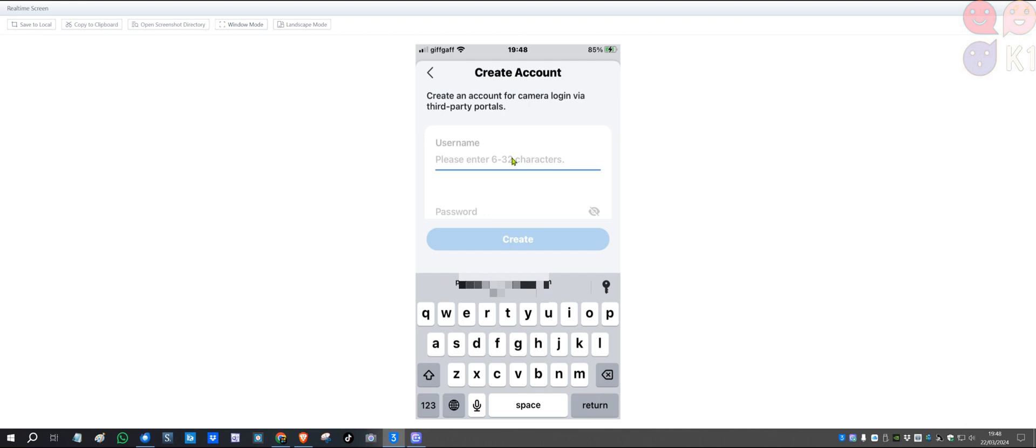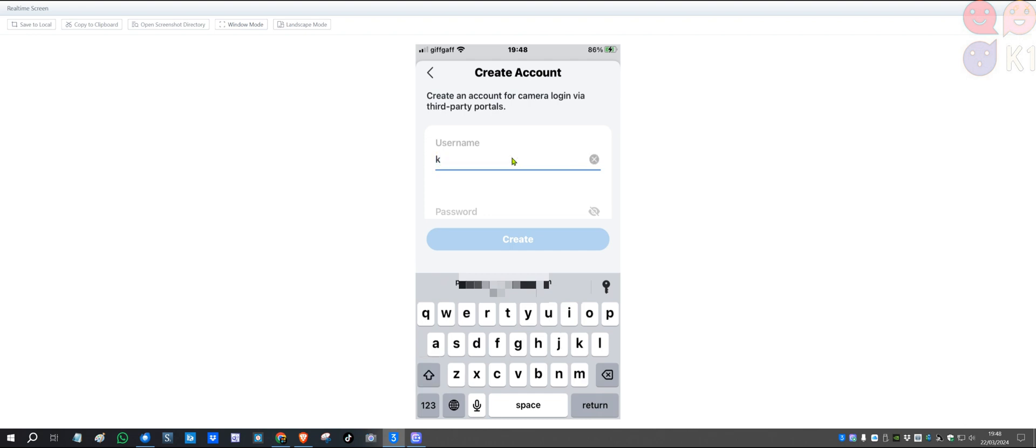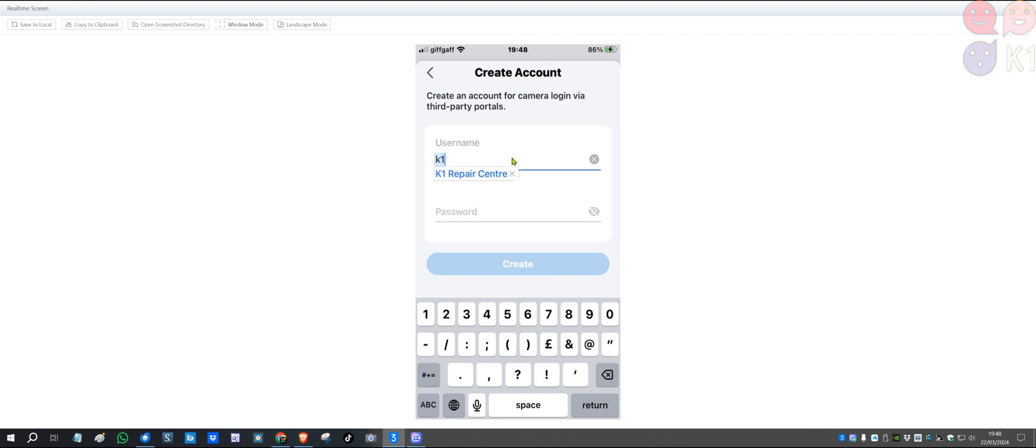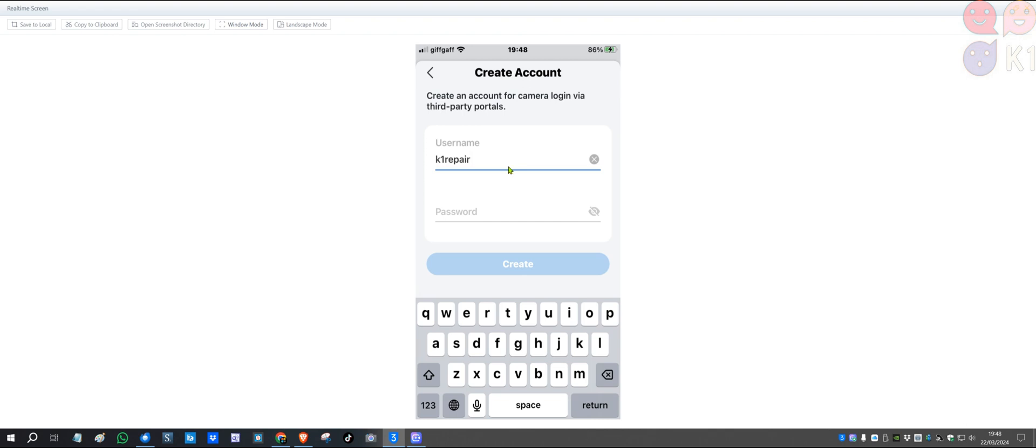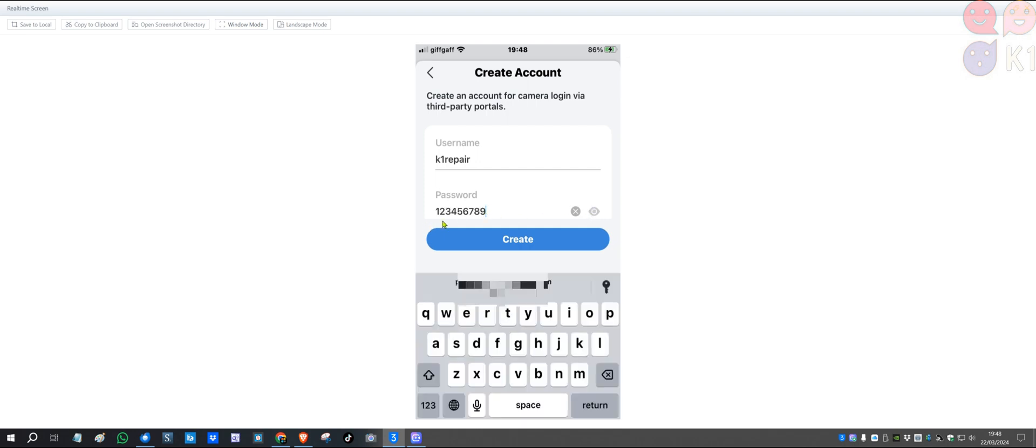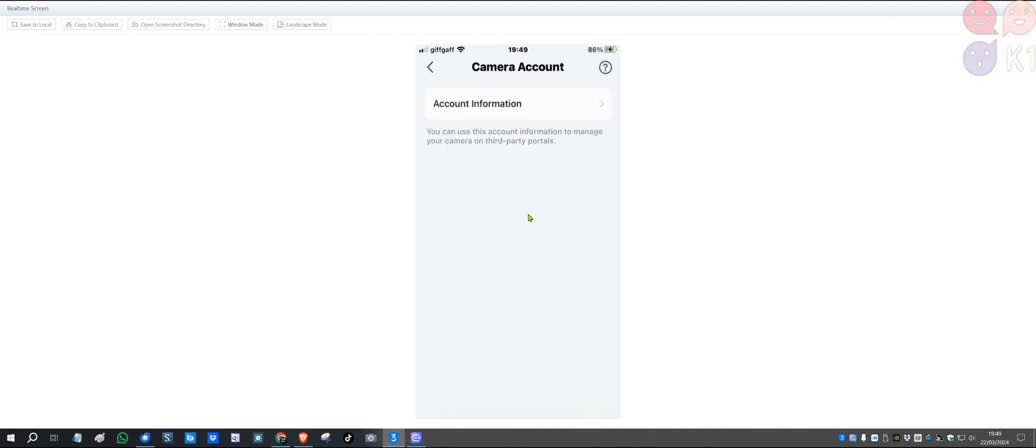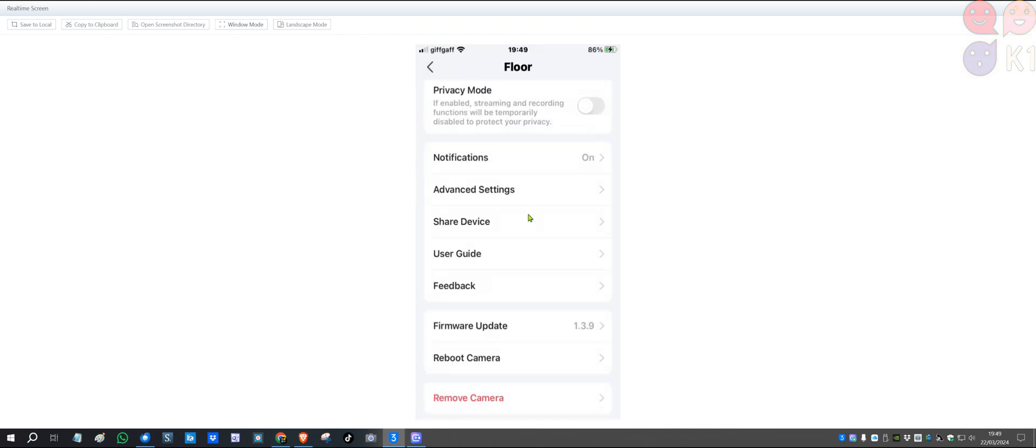The other thing—if you put a capital K for your username, in iSpy you need to put capital as well. Just to be sure, the capitals and lowercase need to be exactly the same as the username. So I'm going to use K1 Repair. That is the K1 Repair username. The password I'll put here is 123456789, just so you can see it. Click Create Account.